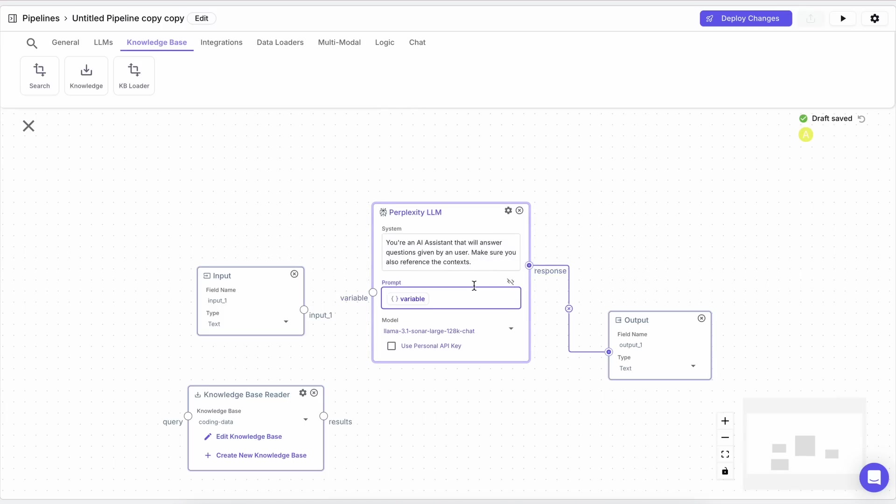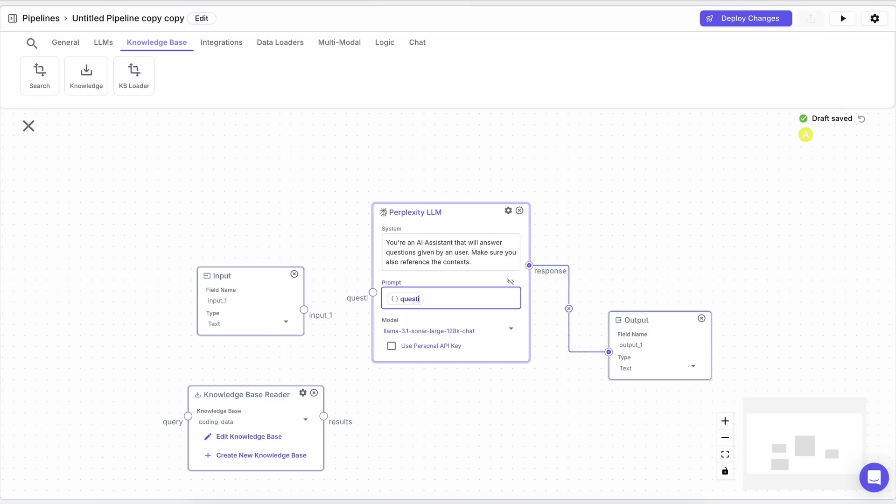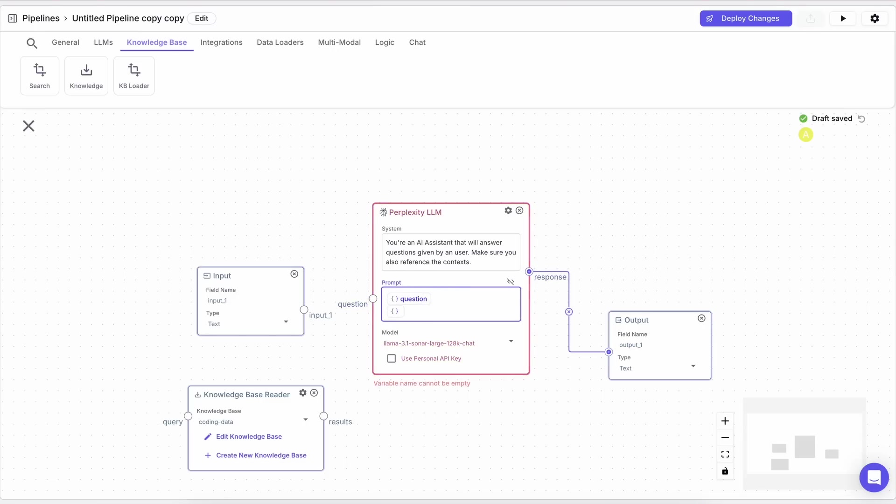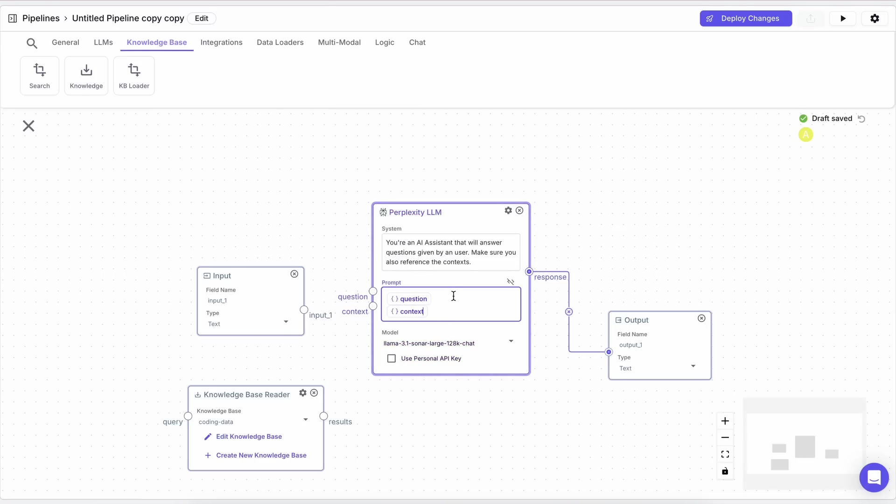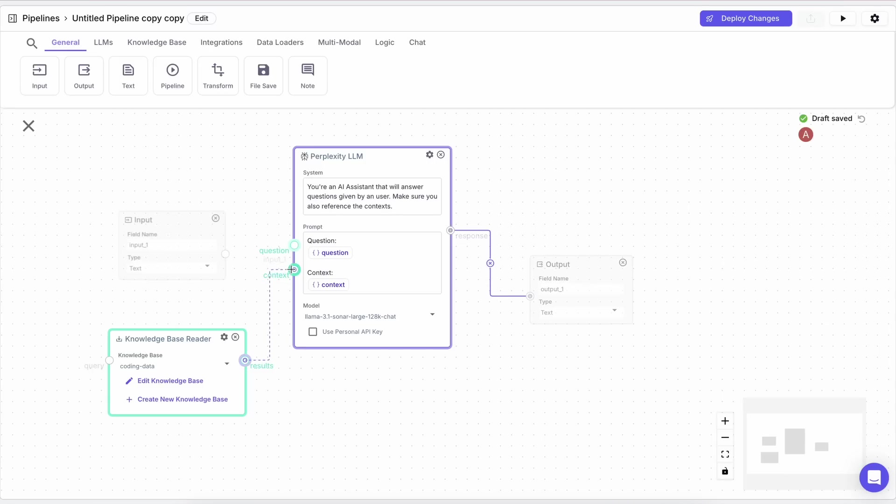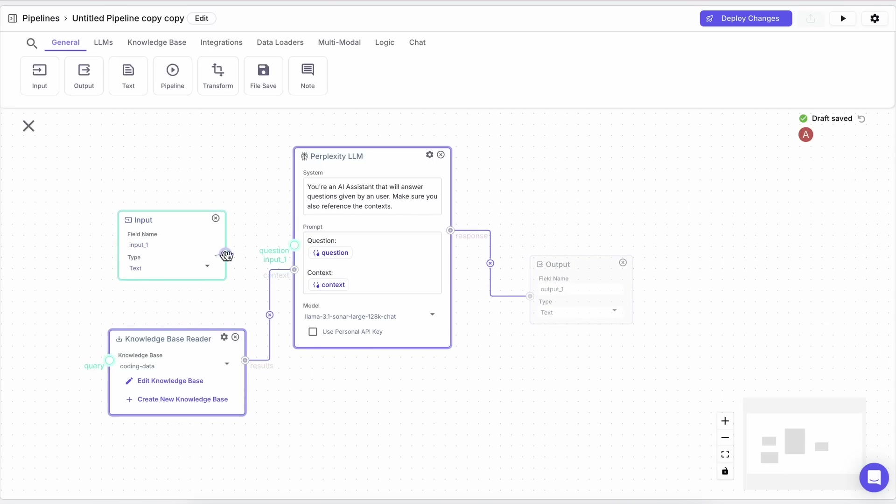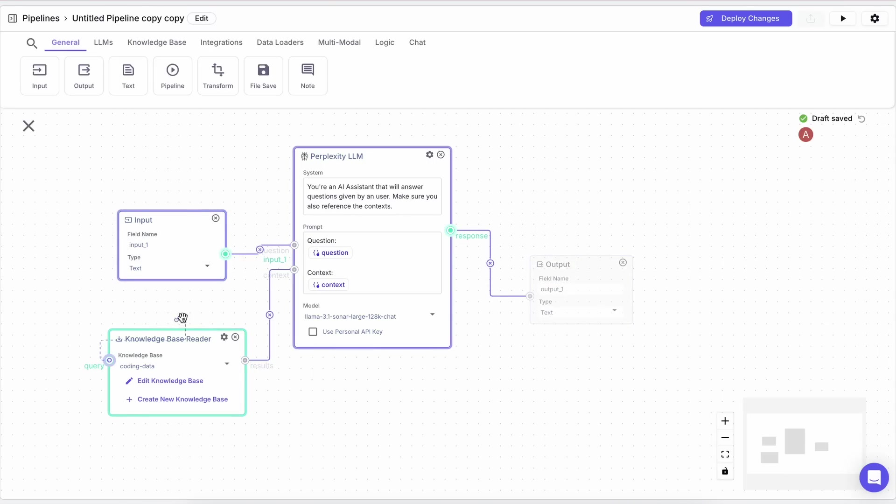Well, don't worry, because here in the prompt we can make variables like this. And here we can write user question and supply the input as the user question. Then we create another one called context and supply the context from the knowledge base. So now we have the knowledge base in our pipeline as well.